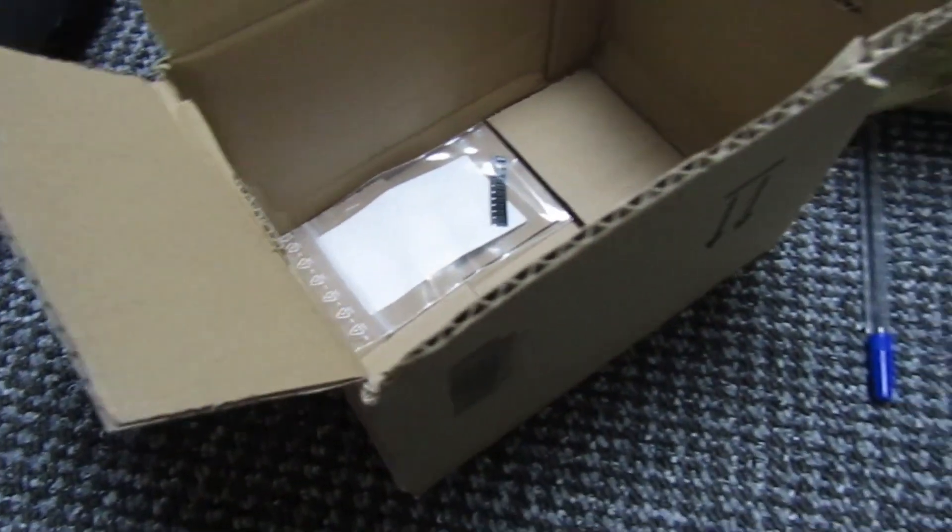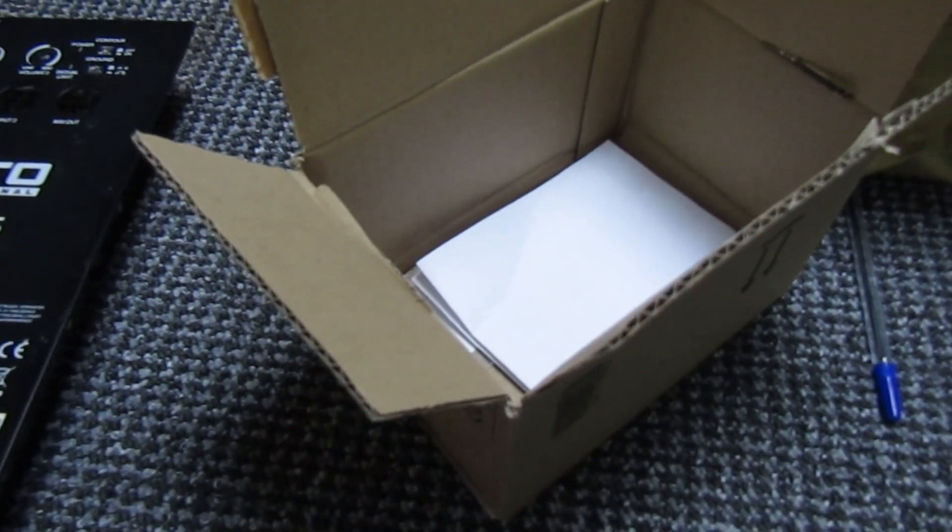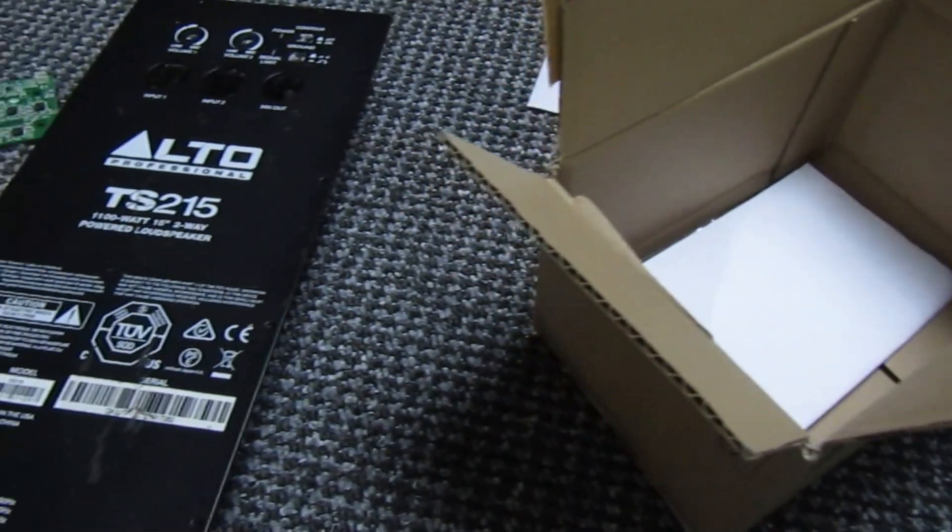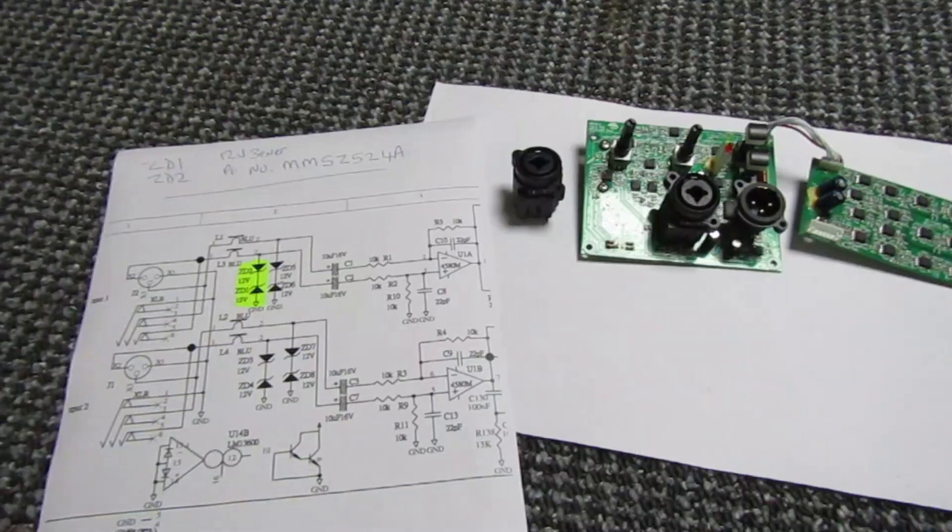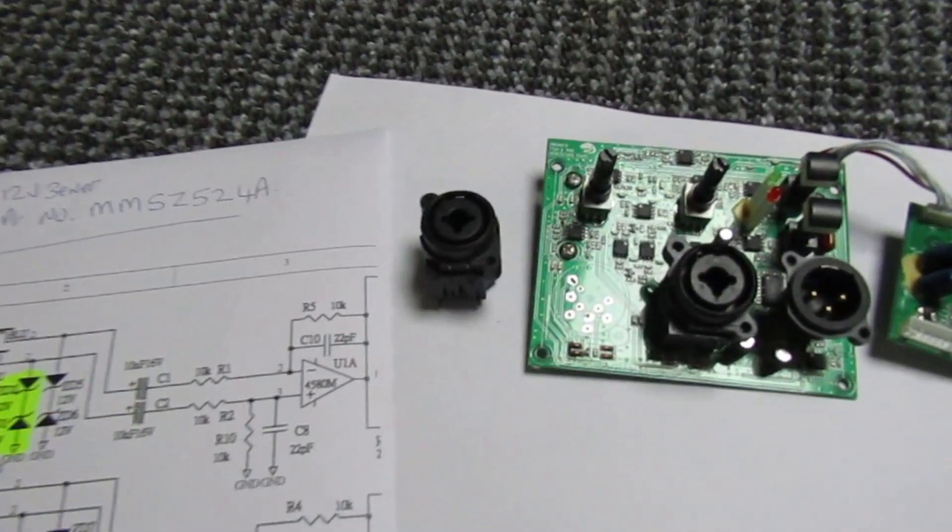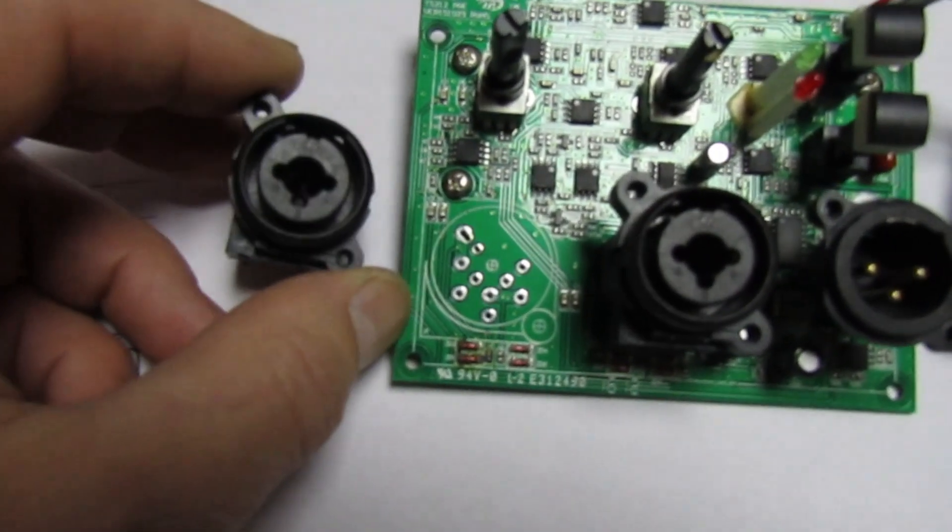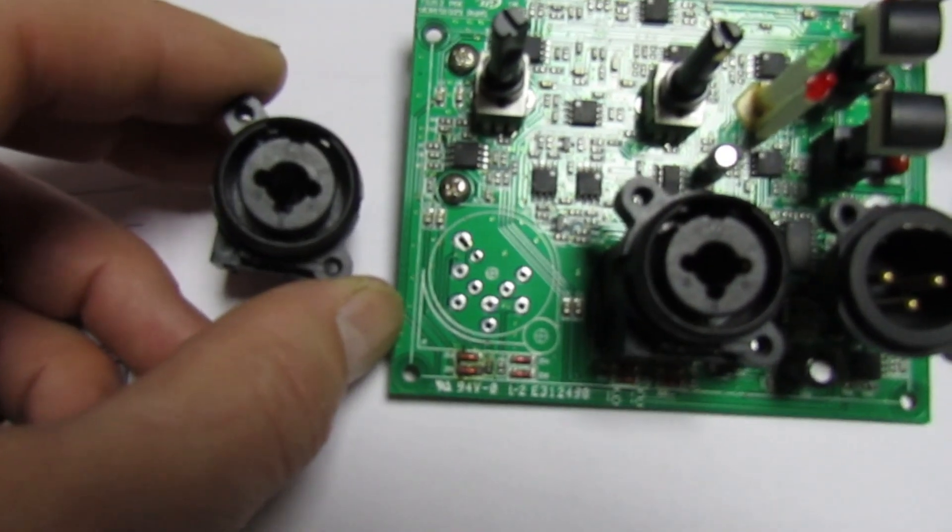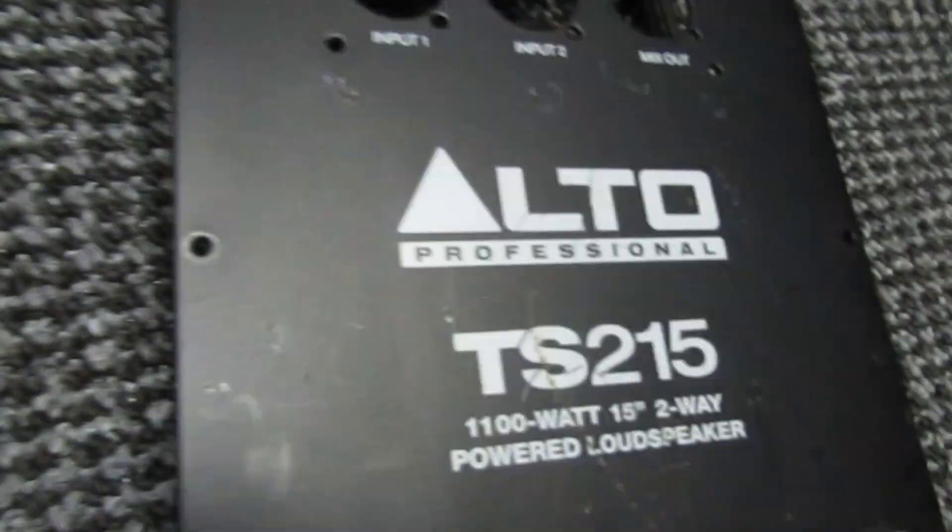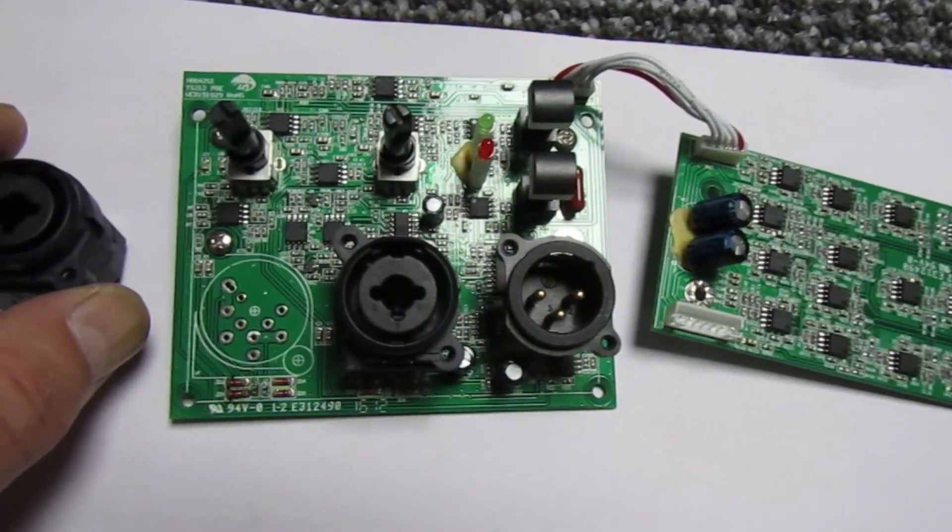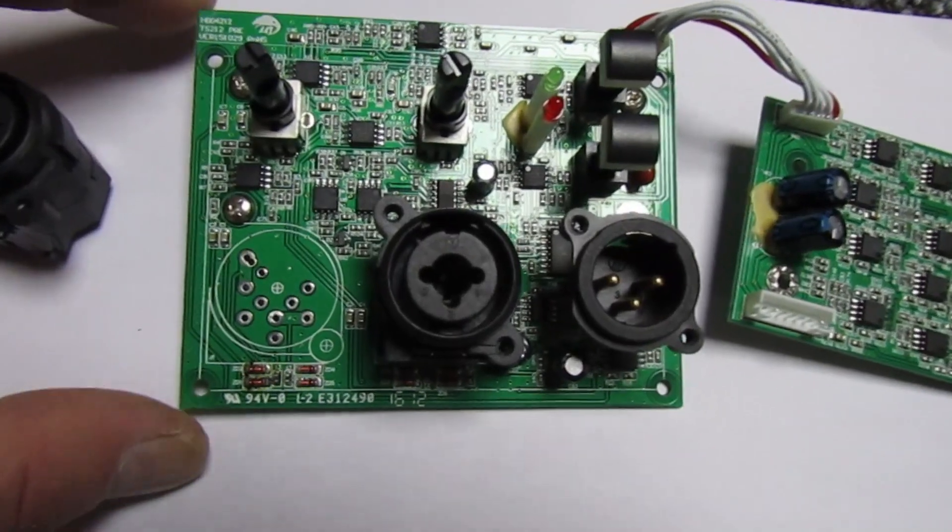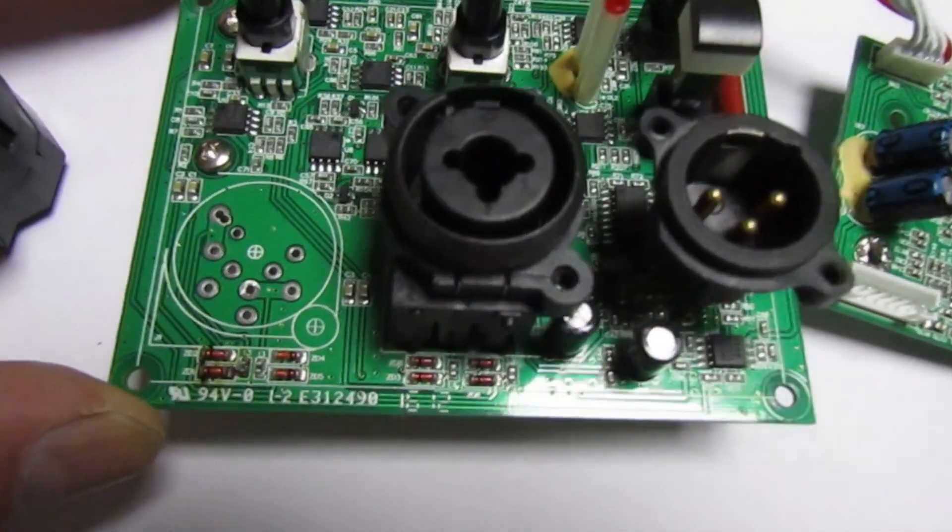But yeah, I very, very nearly got caught out on that, thinking that socket was faulty. So if you get one of these speakers in and your customer complains of low sensitivity on one channel, check those Zener diodes under the sockets.